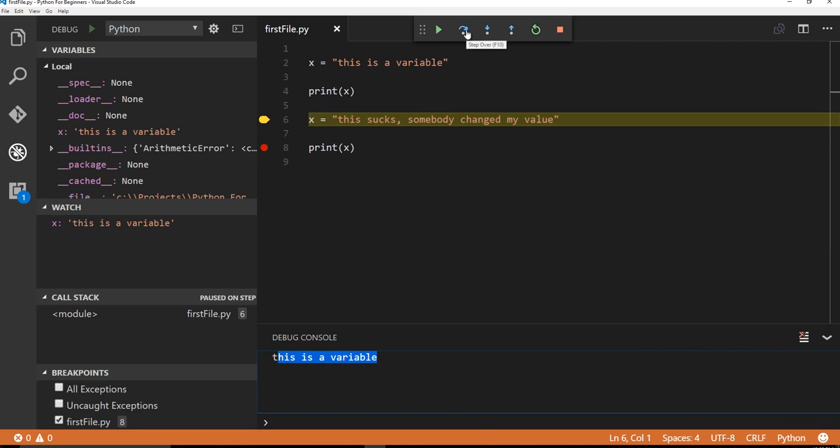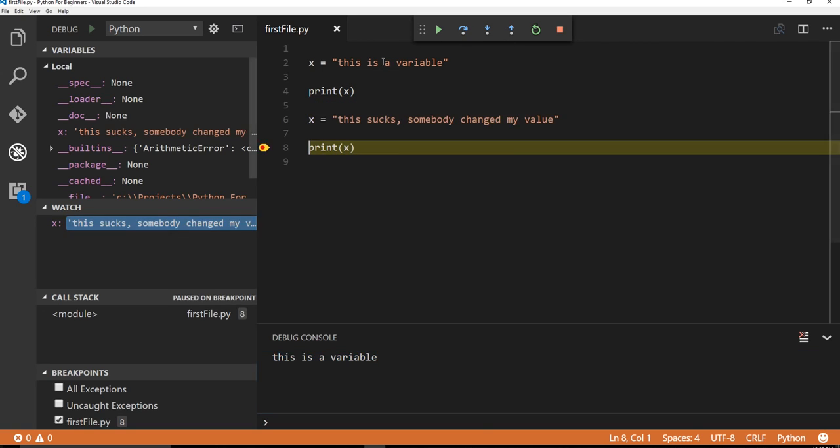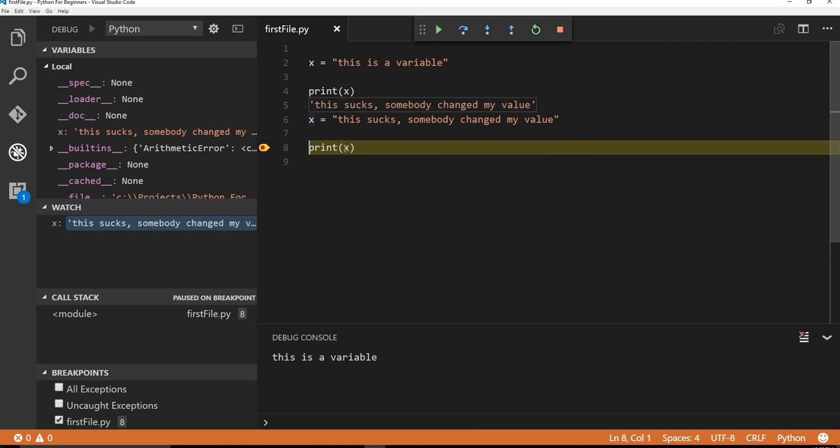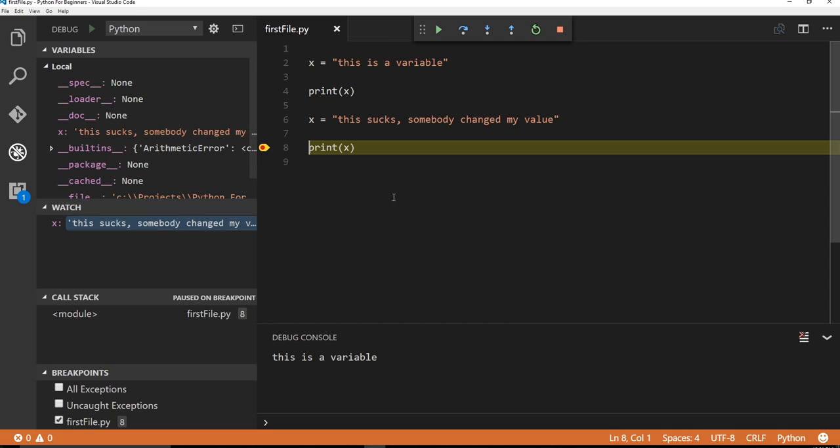So say, I'll step over that. And now pretend I haven't even gotten to this point yet. But I can hover over x, I can say, oh, wait, that's not, this is a variable. And you can see the watch also lets you know that things have changed as well.